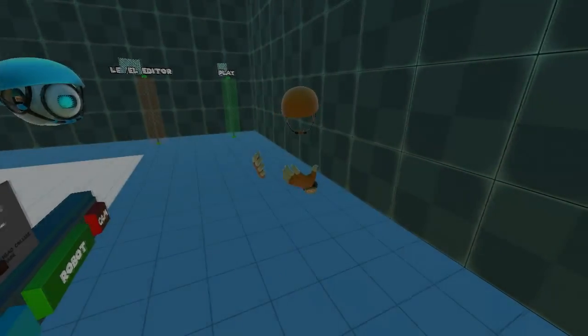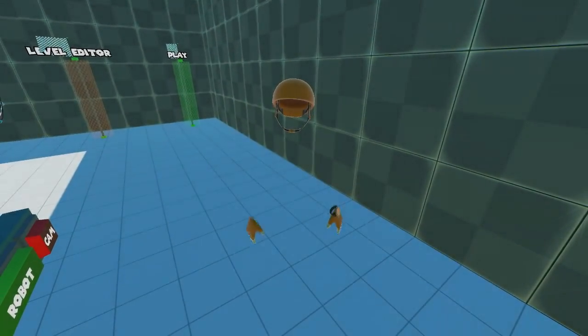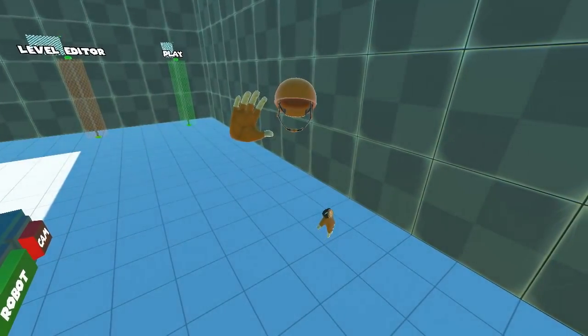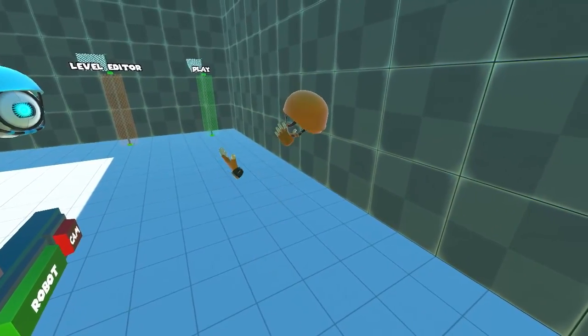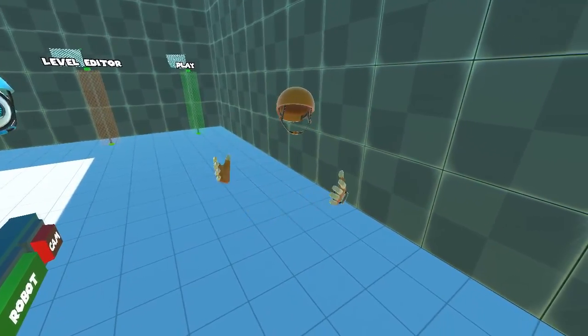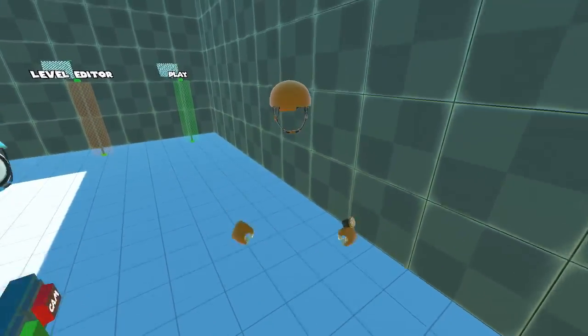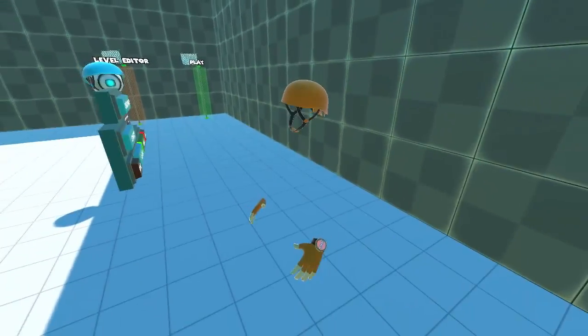Alright, so hey guys, this is the main menu you're going to start in when you first start the game.